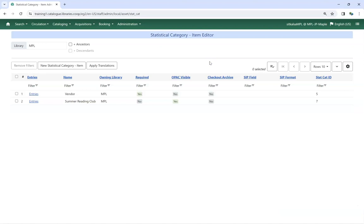If entries have already been applied to items, you will see the message Delete of Statistical Category Item Failed or Was Not Allowed. In this circumstance,